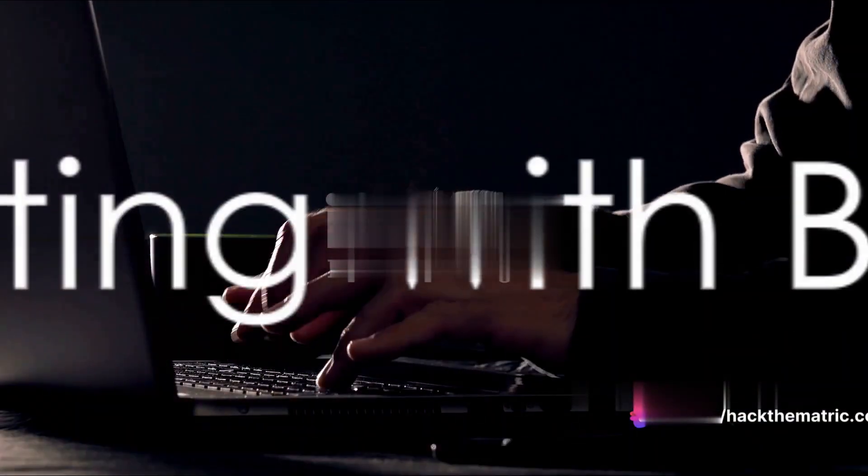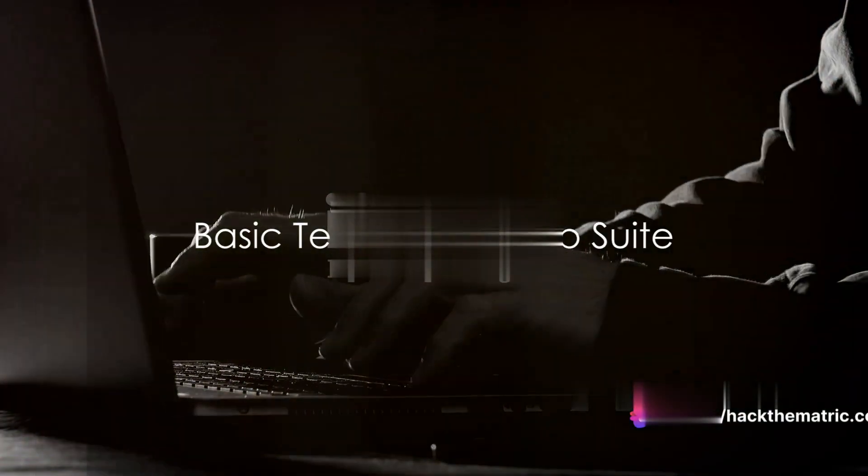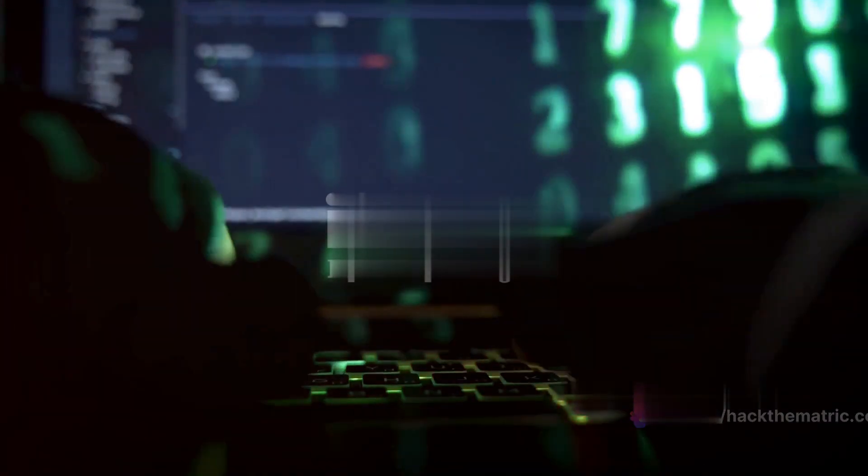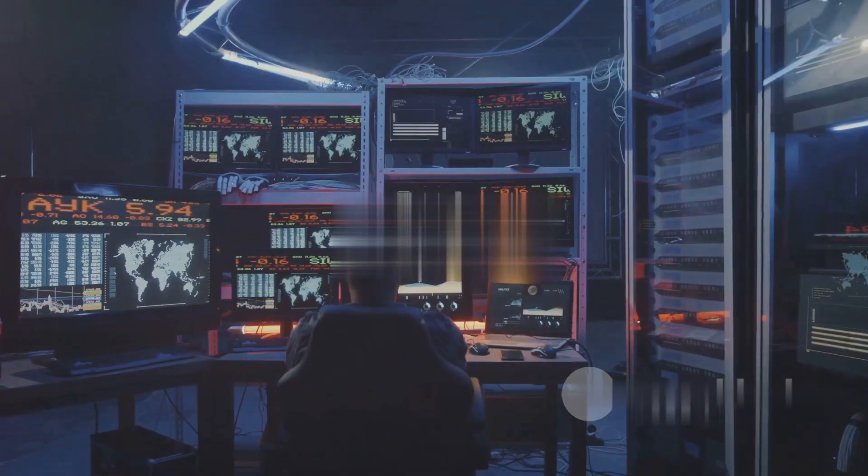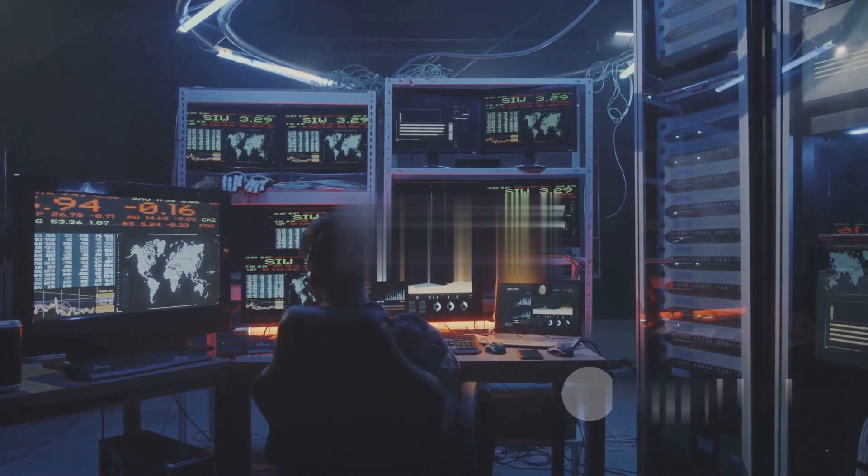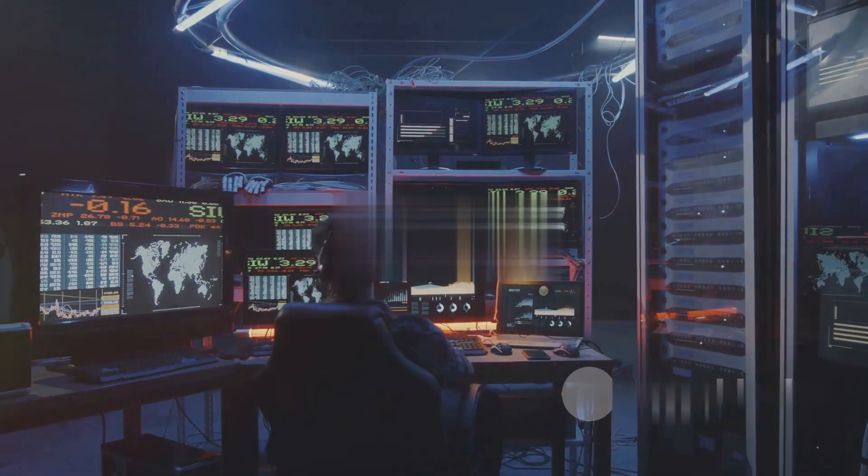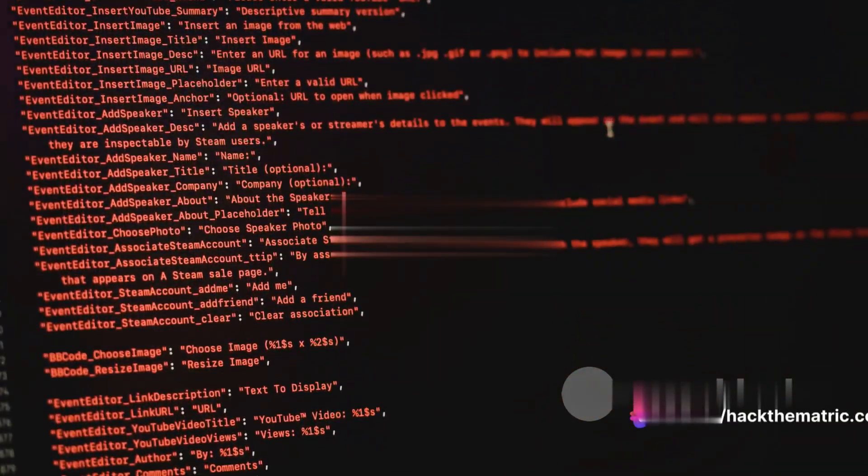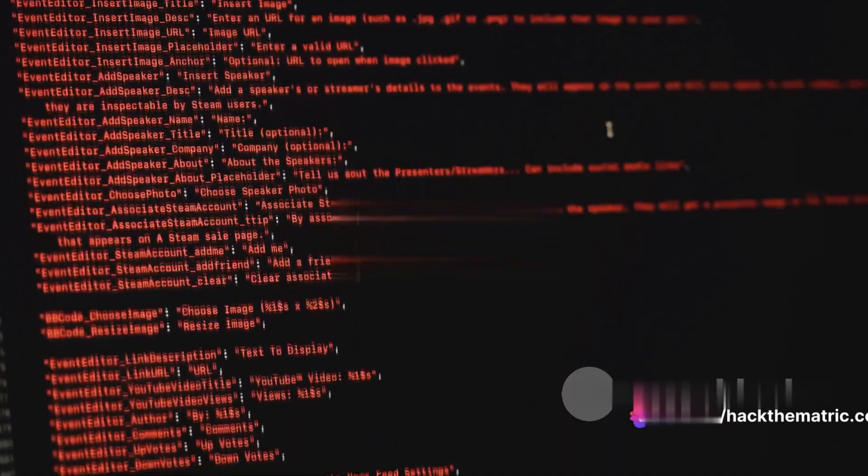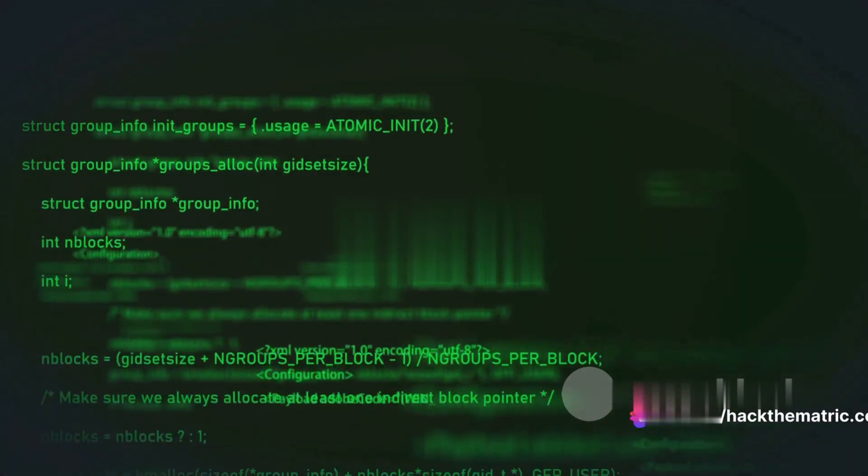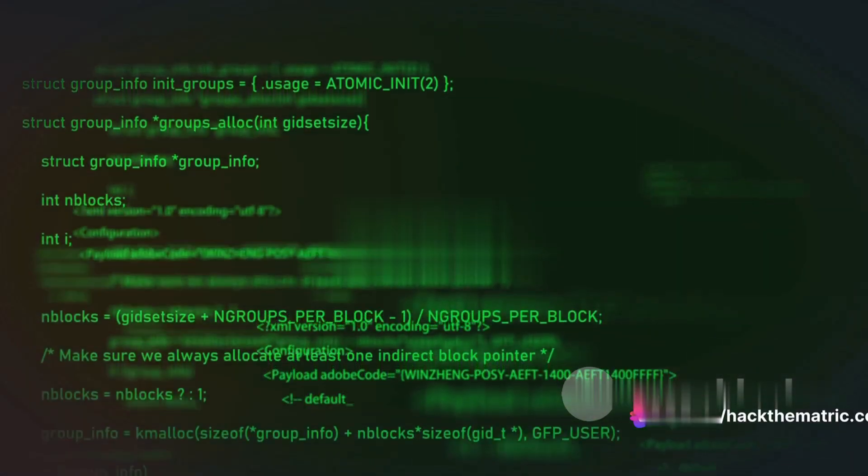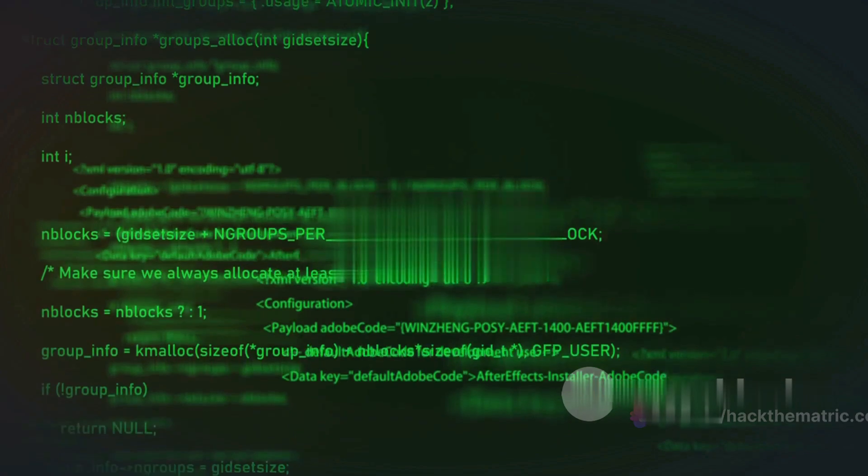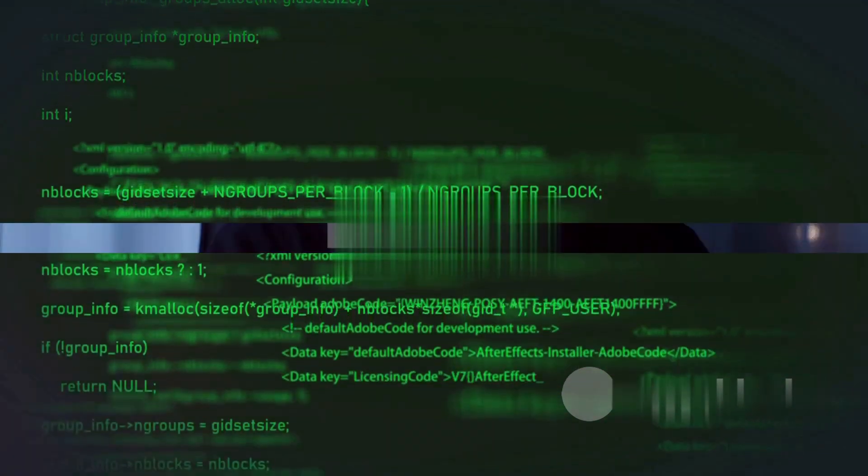It's time to put theory into action. We'll carry out a basic test on a vulnerable web application. First, we'll use the proxy tab to intercept requests. Then, we will modify the parameters and observe the changes. Finally, the scanner tab will come into play to automatically identify vulnerabilities.